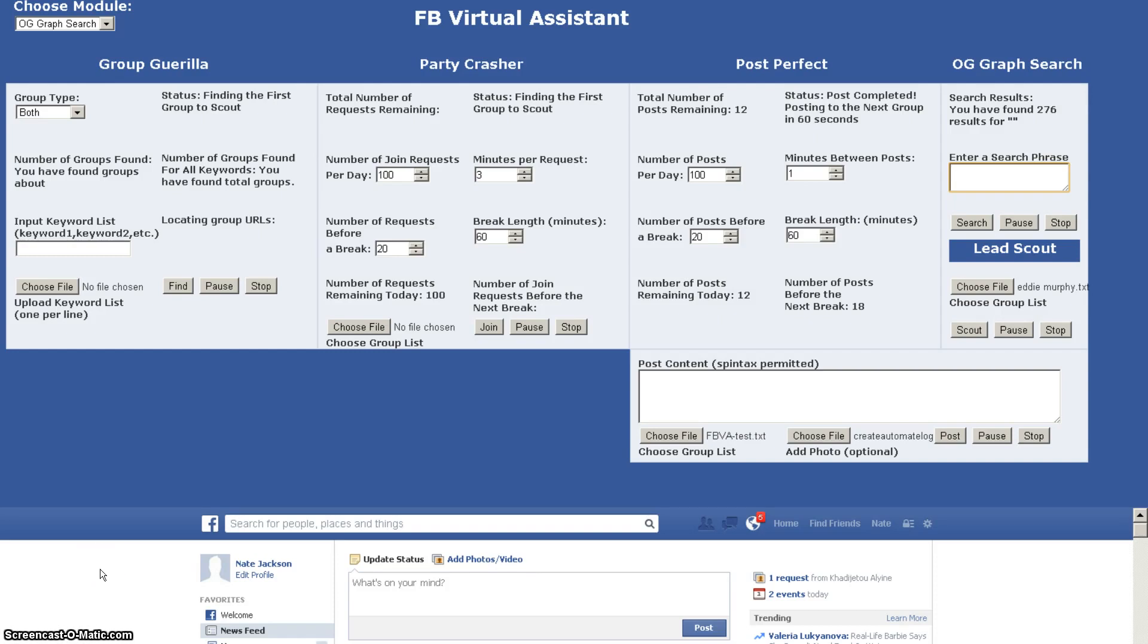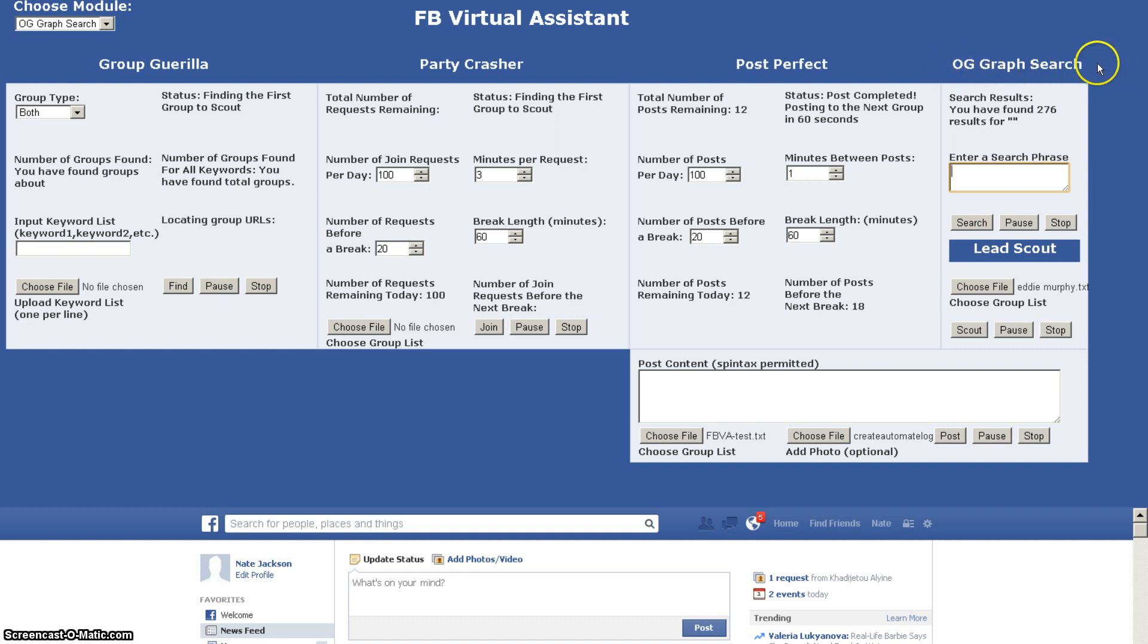Hey guys, this is Nate Jackson and we're on to the next tutorial video. We're going to cover the features of the graph search, the OG original gangster graph search or the open graph graph search, whichever you prefer.